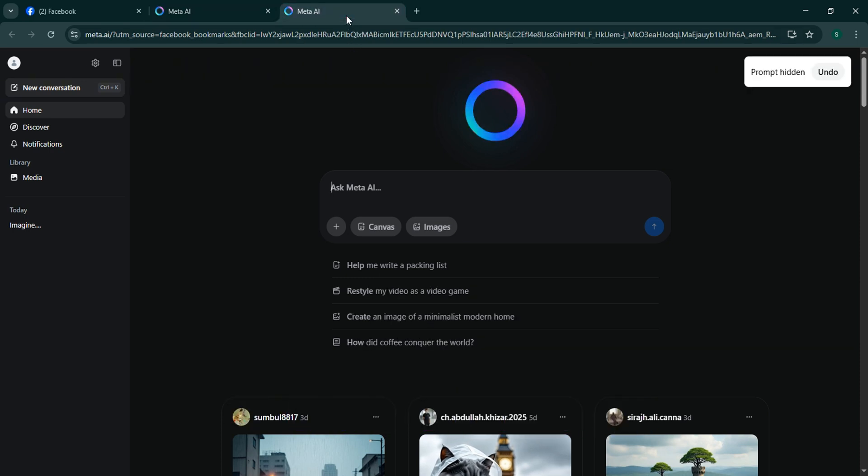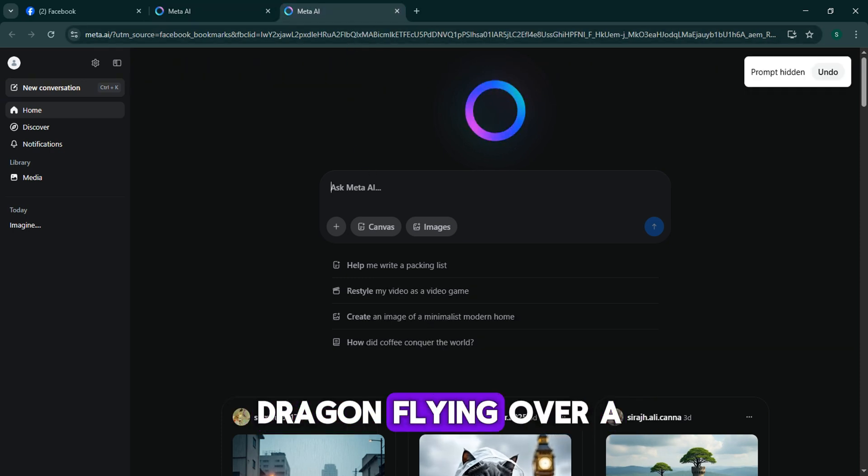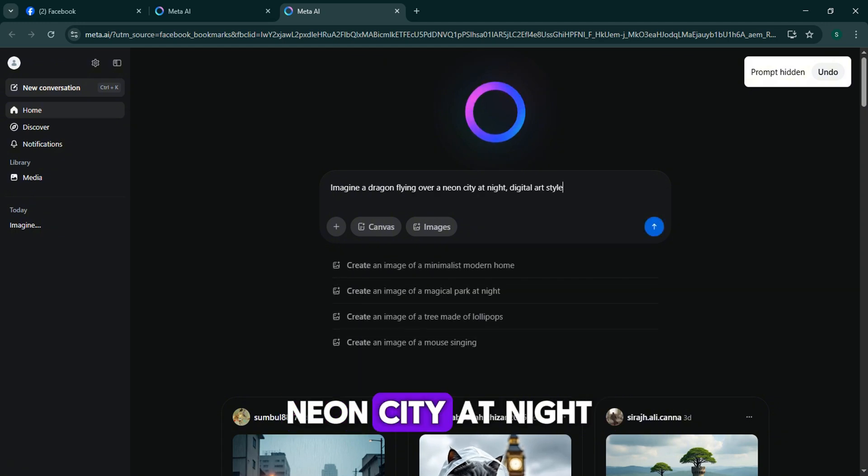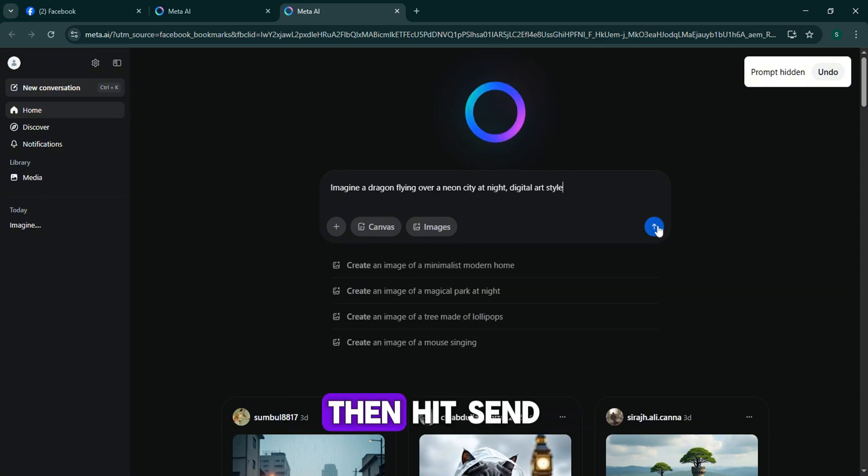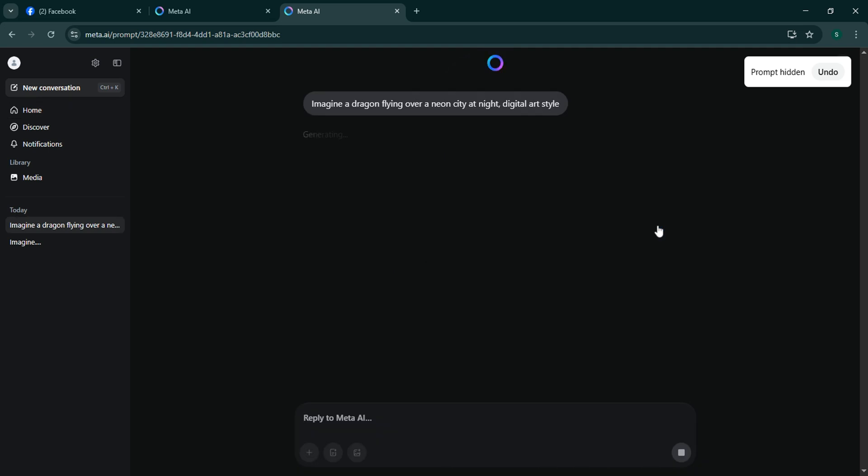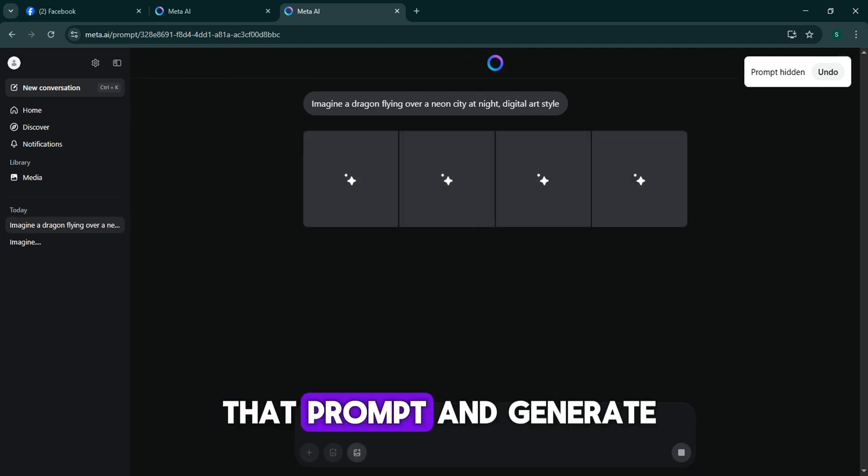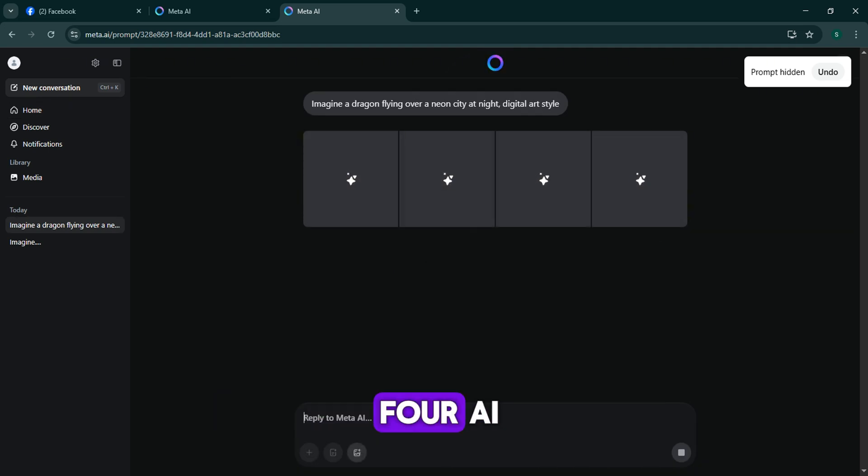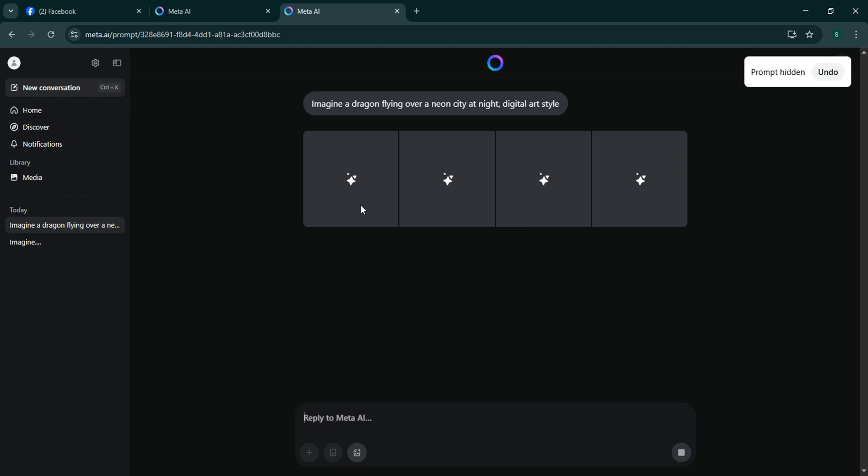For example, 'imagine a dragon flying over a neon city at night, digital art style', then hit send. Meta AI will take that prompt and generate four AI images for you in just a few seconds. You don't need any extra tools or settings.